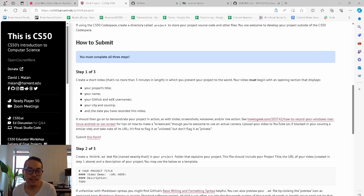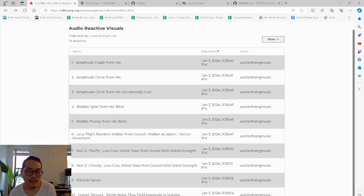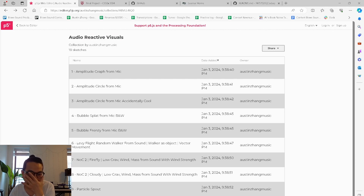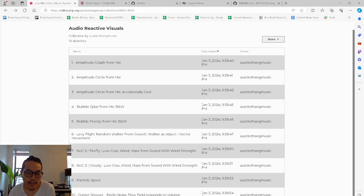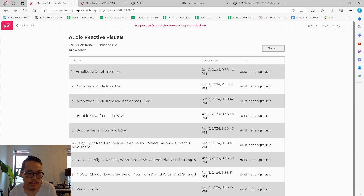Hello everybody, my name is Austin Zong. I'm here presenting my CS50X 2024 final project, titled Audio Reactive Visuals. It is a collection of 10 p5.js sketches that are reactive to input from a microphone. I'm going to demonstrate them here in a moment with my saxophone.